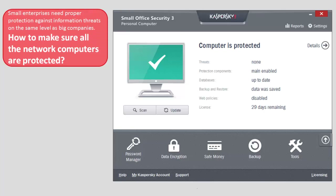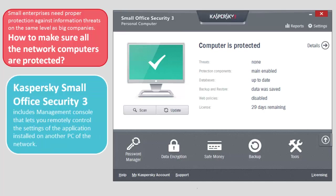Small enterprises need proper protection against information threats on the same level as big companies. How to make sure all the network computers are protected? Kaspersky Small Office Security 3 includes a Management Console that lets you remotely control the settings of the application installed on another PC of the network.